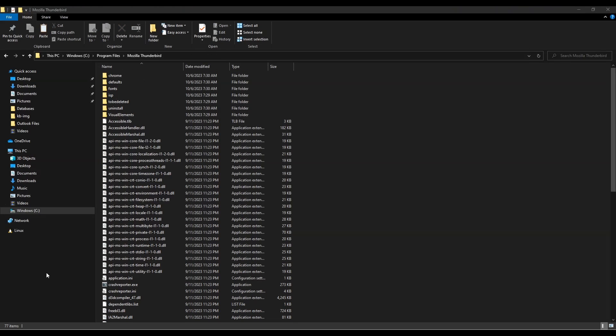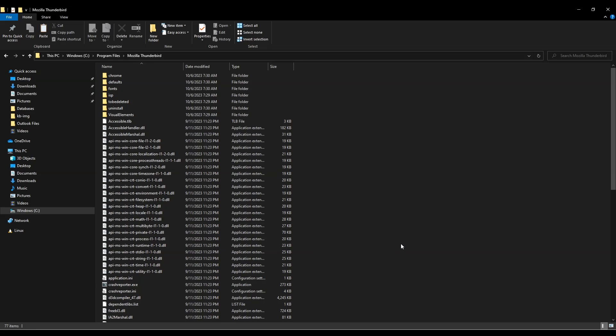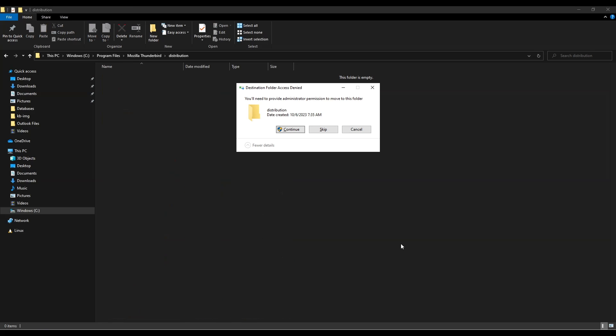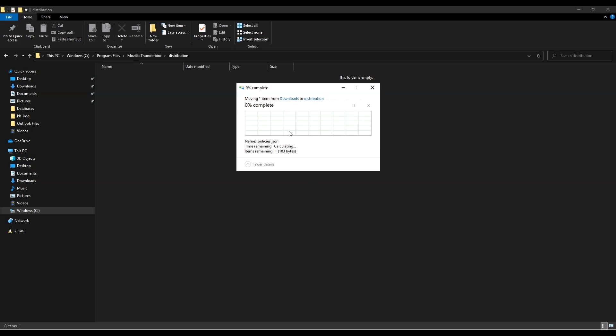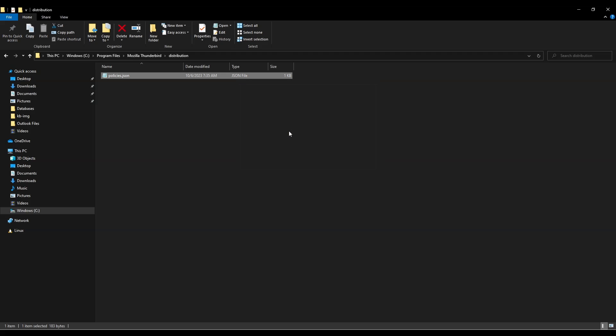If you want to prevent Thunderbird from automatically updating in the future, go to the Install directory. Then create a new folder called Distribution. Place the policies.json file into this folder, the link is in the description. This will prevent Thunderbird from automatically updating in the future.